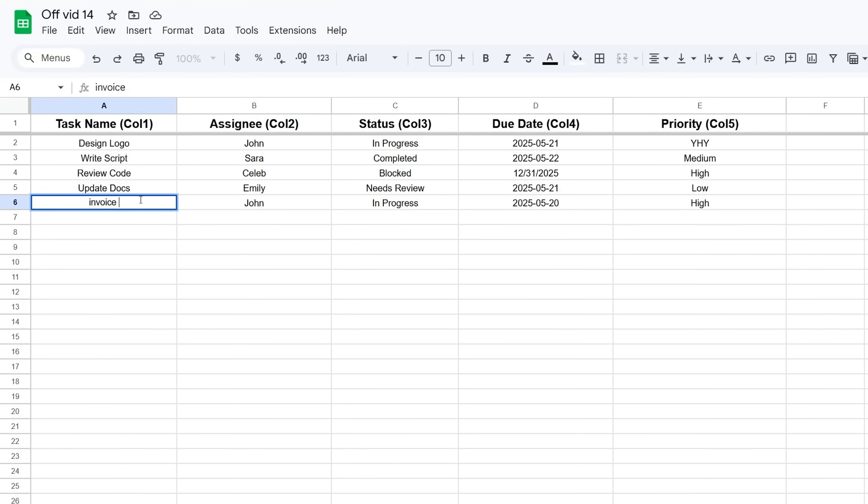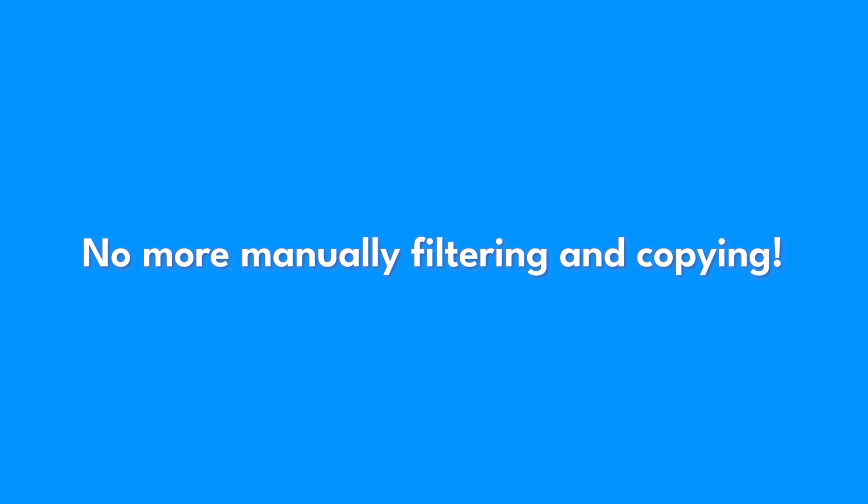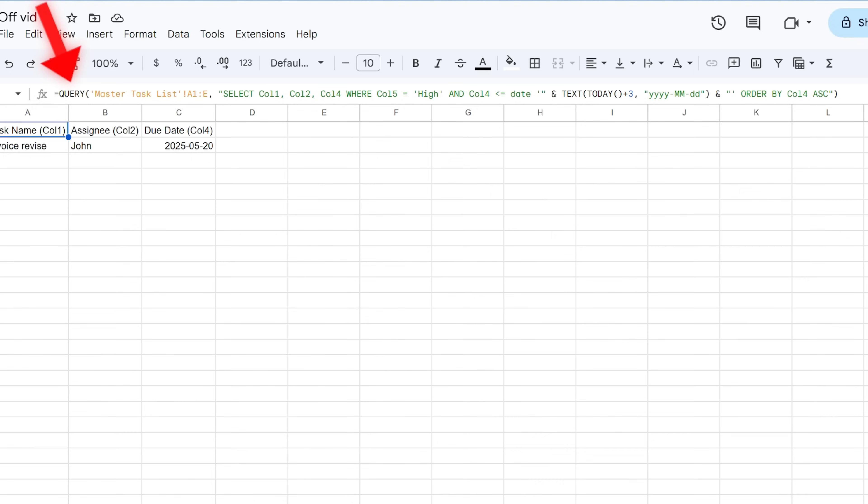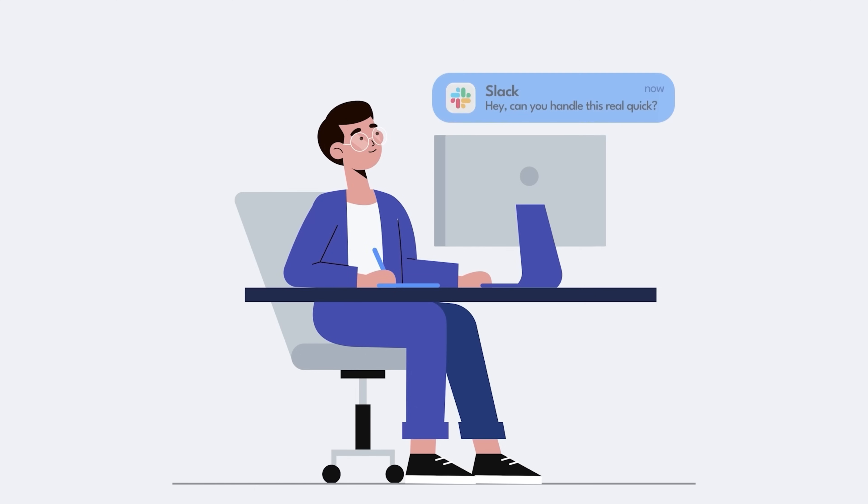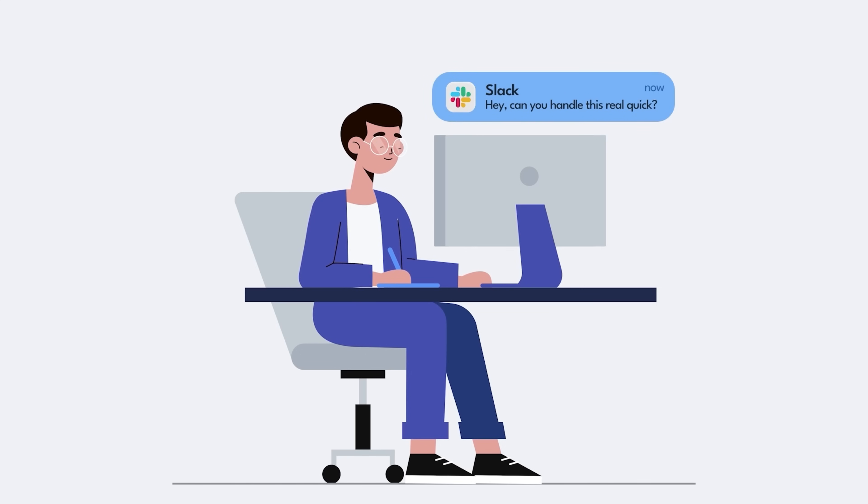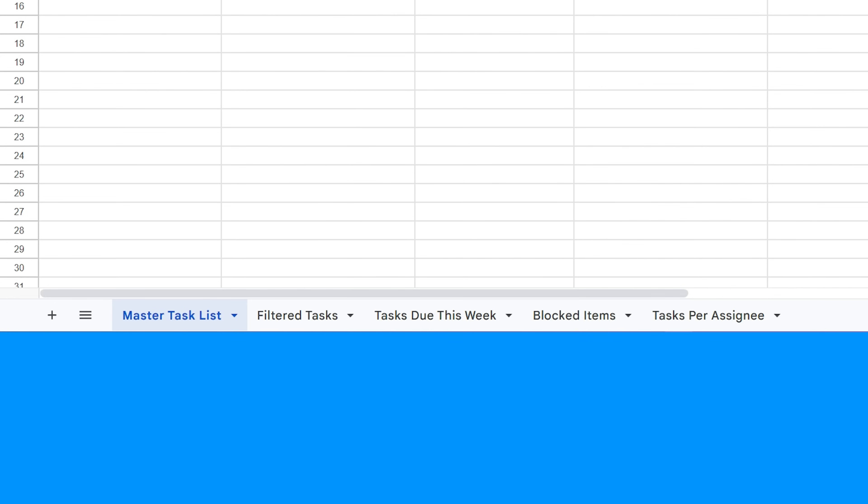Now whenever you update the master task list tab—change the status, update a due date, add a new task—your Urgent Items tab automatically updates because the QUERY formula is constantly checking the source data. No more manually filtering and copying. You build the QUERY once and you get a real-time dynamic report tailored exactly to what you need to see. This is how you cut down hours of administrative work and get back to actually leading your project.